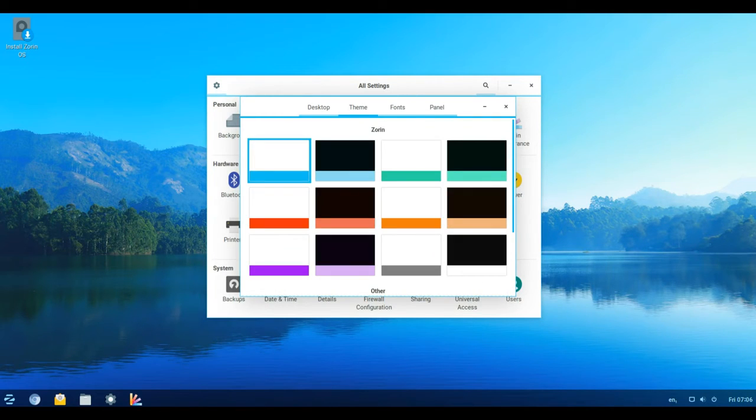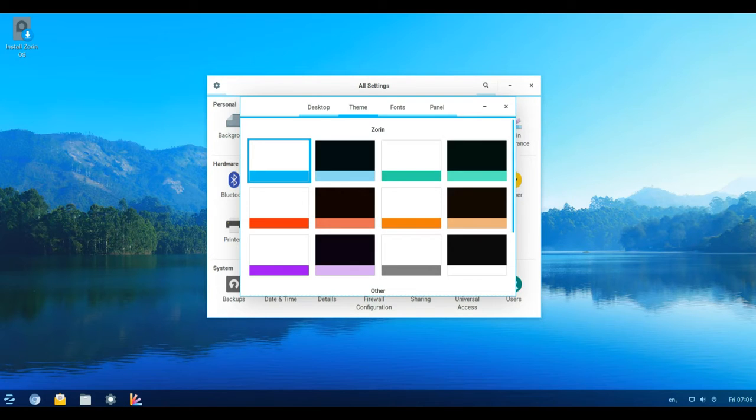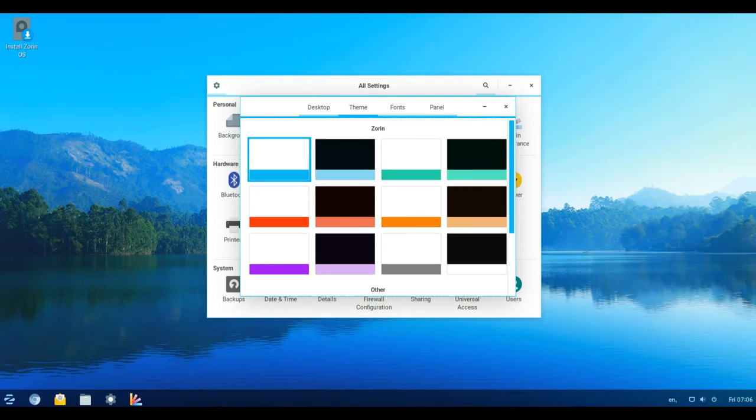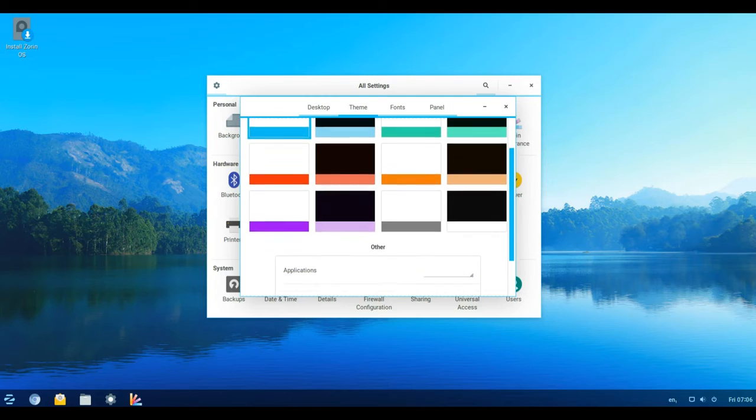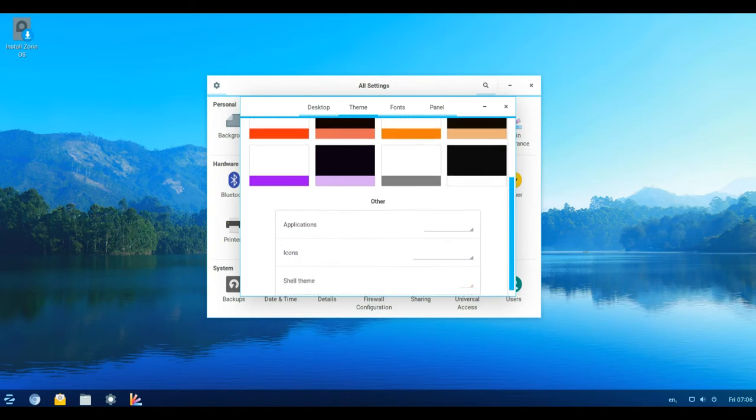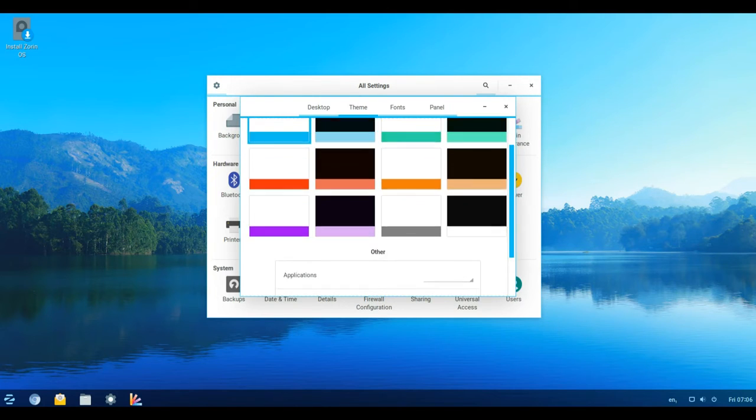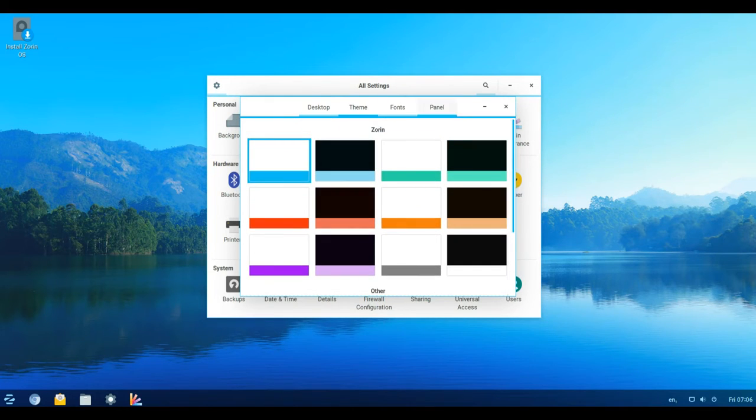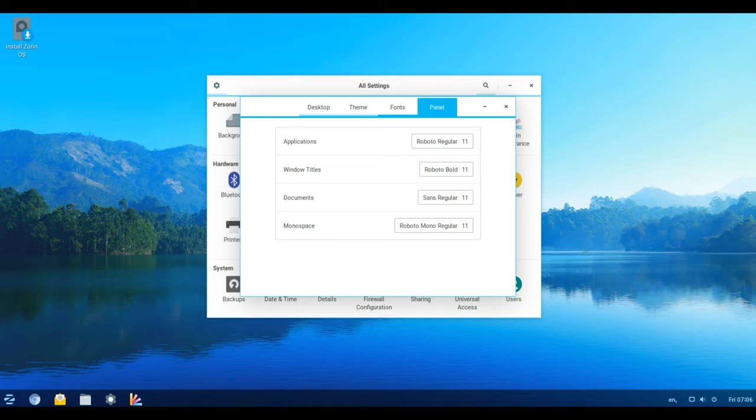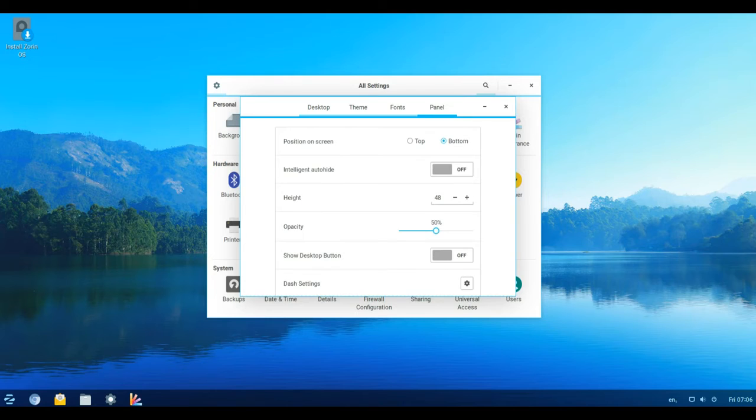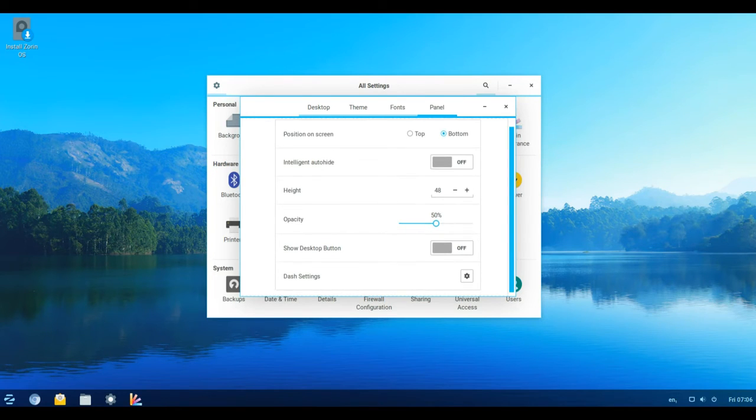The latest software out of the box: After installing Zorin OS 12.3, you will have the latest versions of the pre-installed apps and packages. This means fewer software updates will need to be downloaded after installing Zorin OS onto your computer.